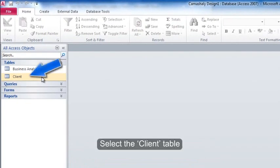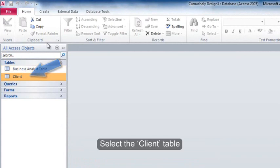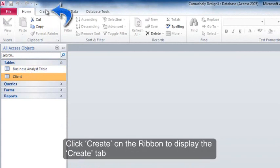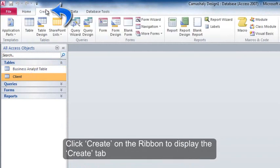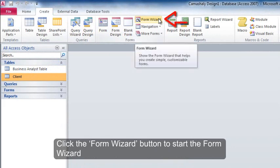Select the client table. Click create on the ribbon to display the create tab. Click the form wizard button to start the form wizard.